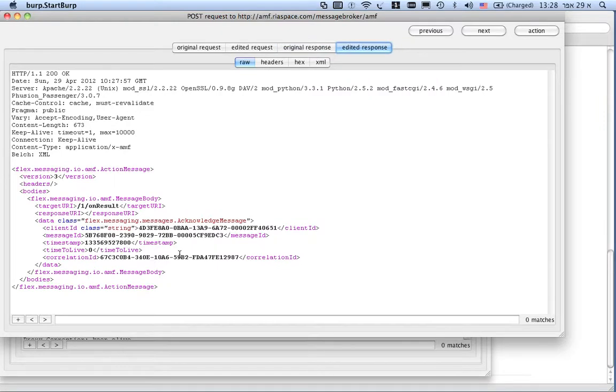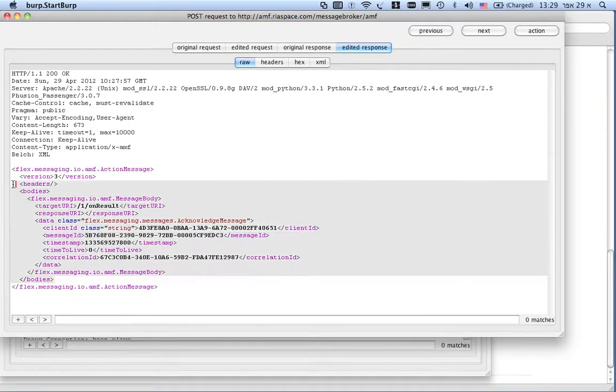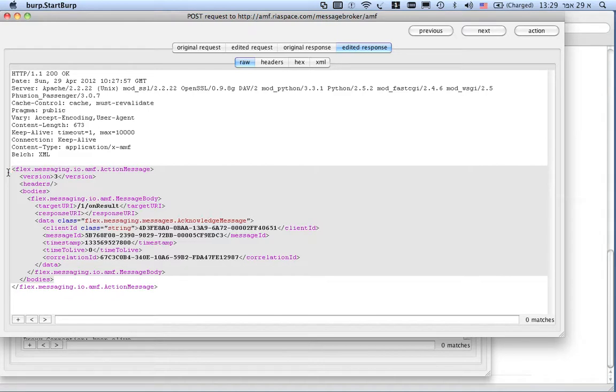The server answers with a binary communication output response. And Belch can seamlessly transfer it to an XML. So, you can see that now seamlessly I can alter any piece of data in that communication.